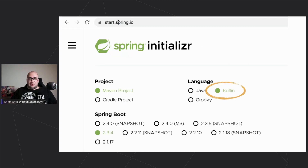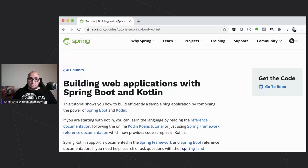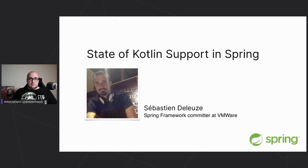Kotlin is supported among other languages in Spring Initializer, which can generate empty projects from the beginning. You can also learn from Spring's website how to develop Spring applications with Kotlin — there are tutorials and plenty of guides on using Spring and Kotlin together. Spring is the most popular framework among Kotlin developers today. We have Sebastian Deleuze from VMware with a talk about the state of Kotlin support in Spring.